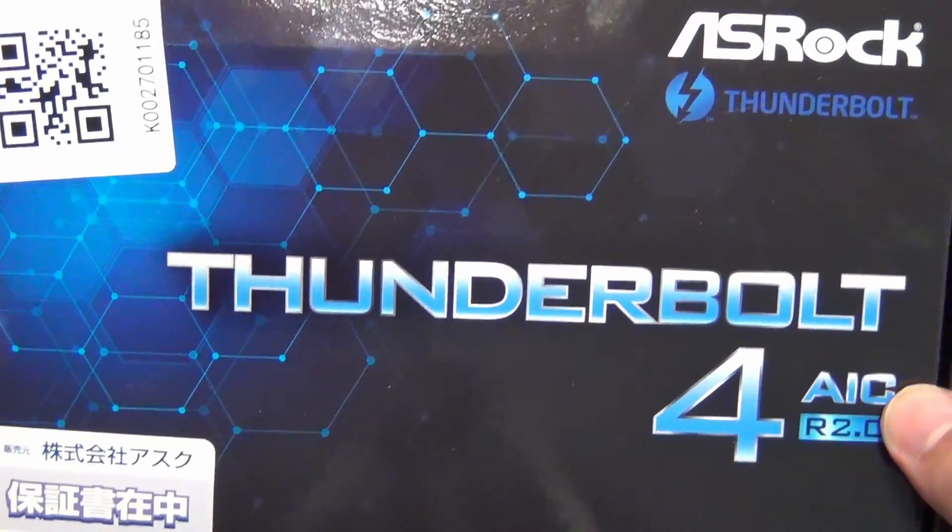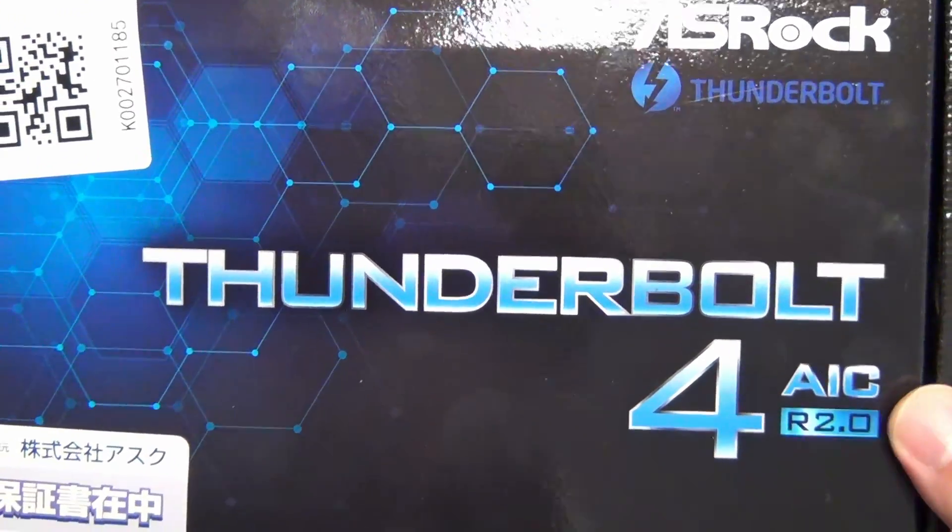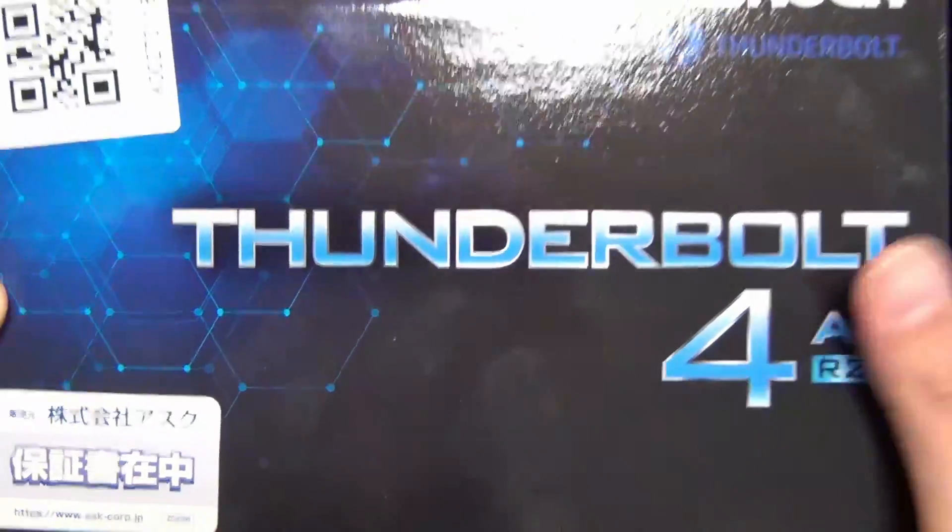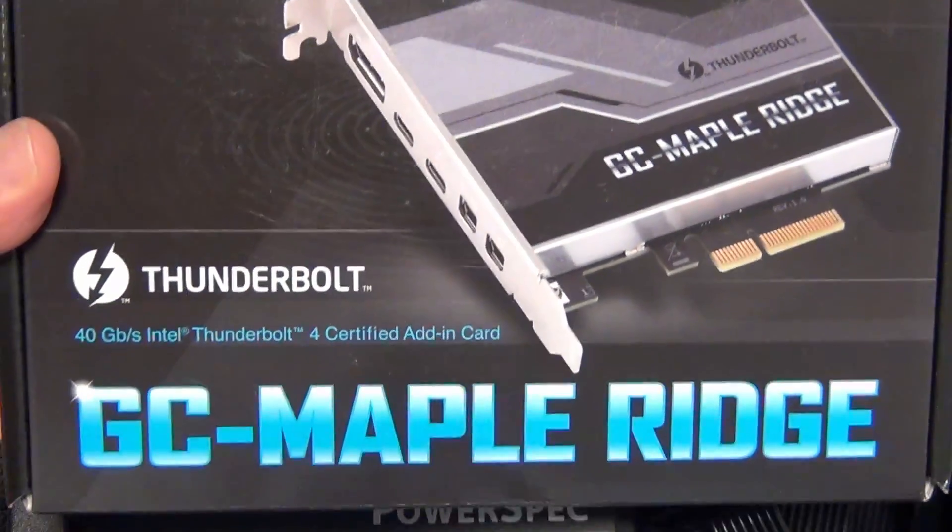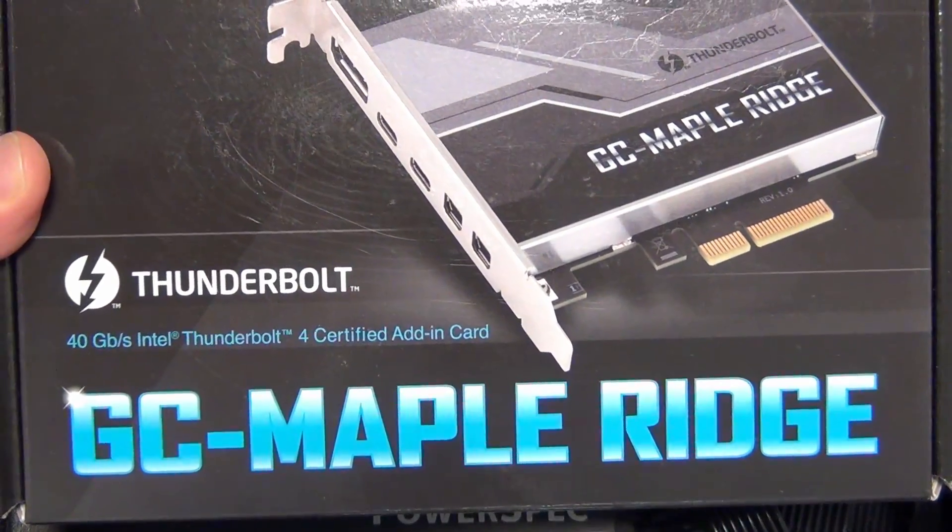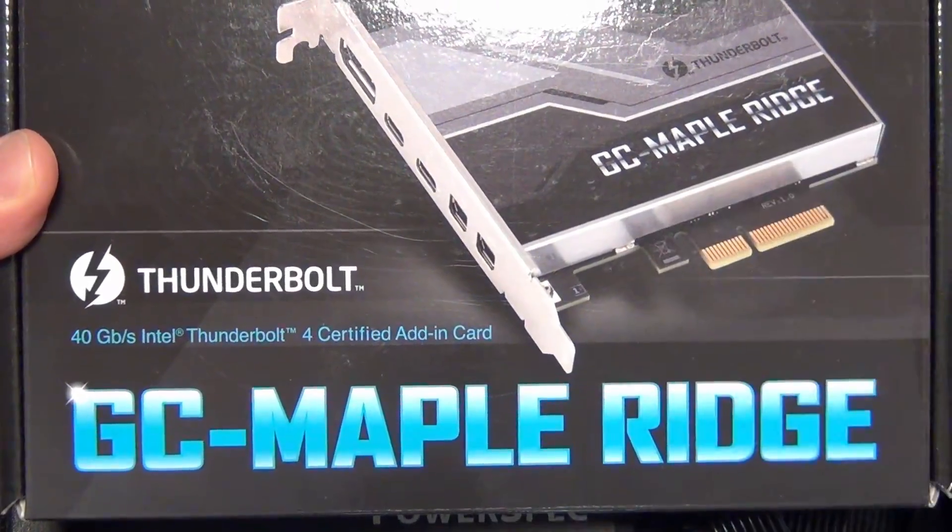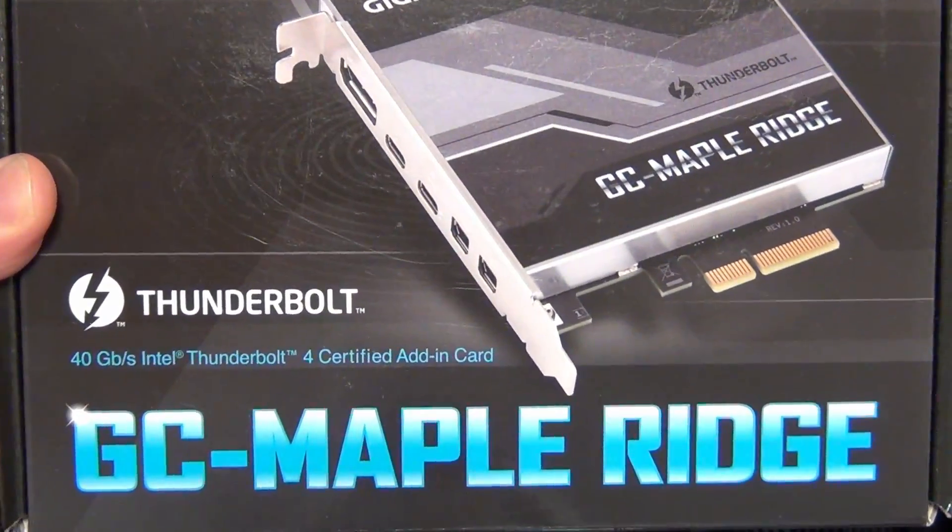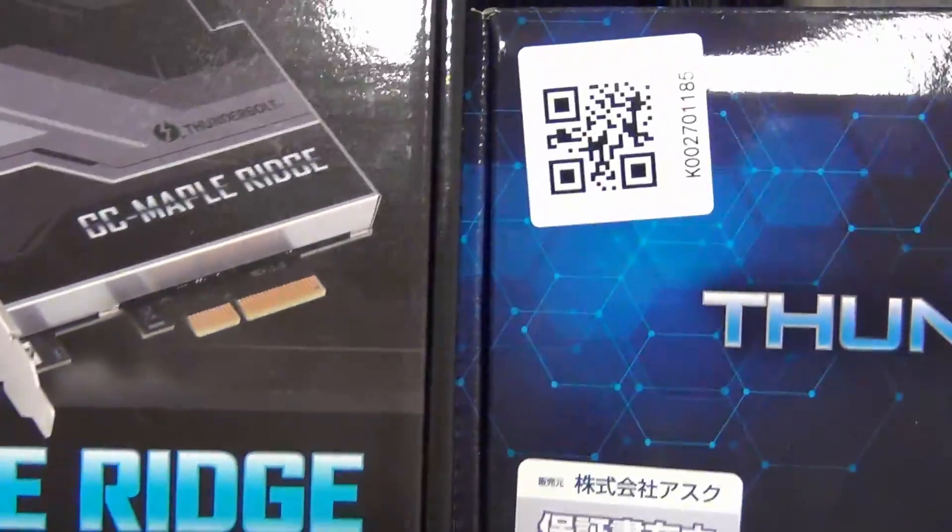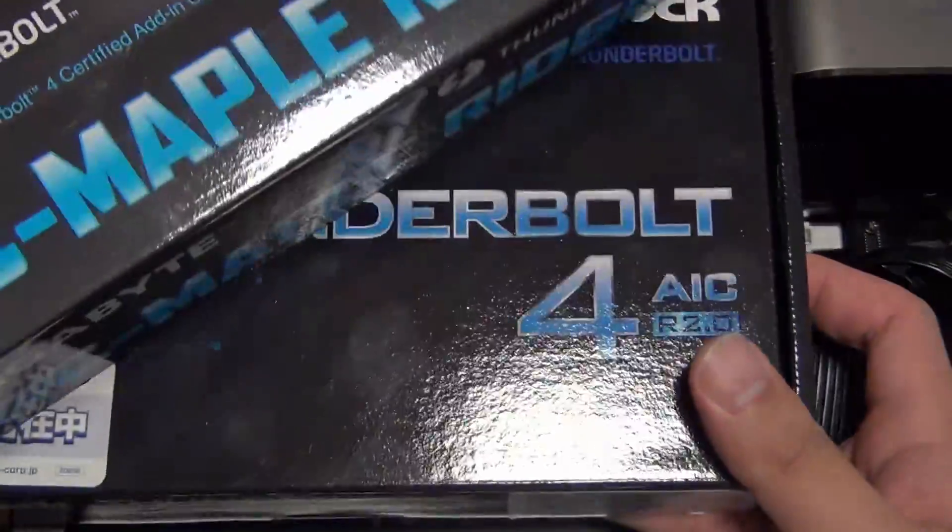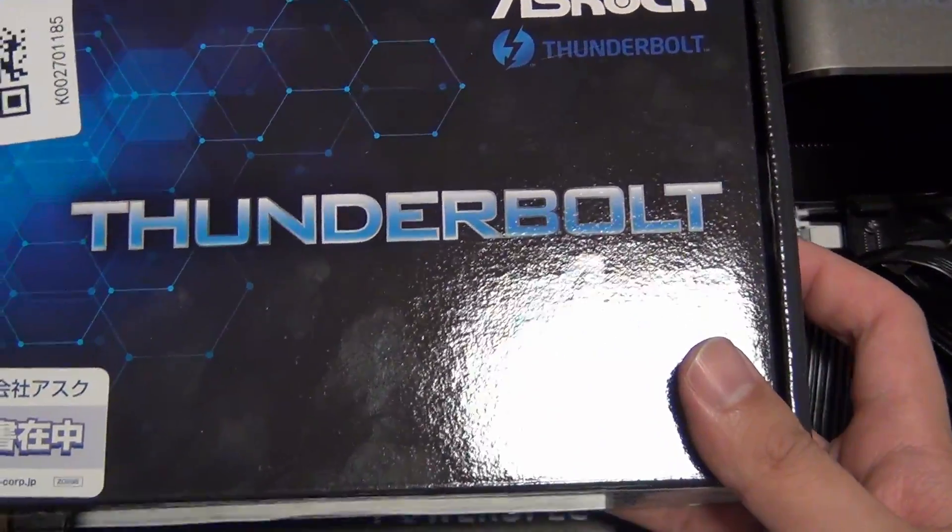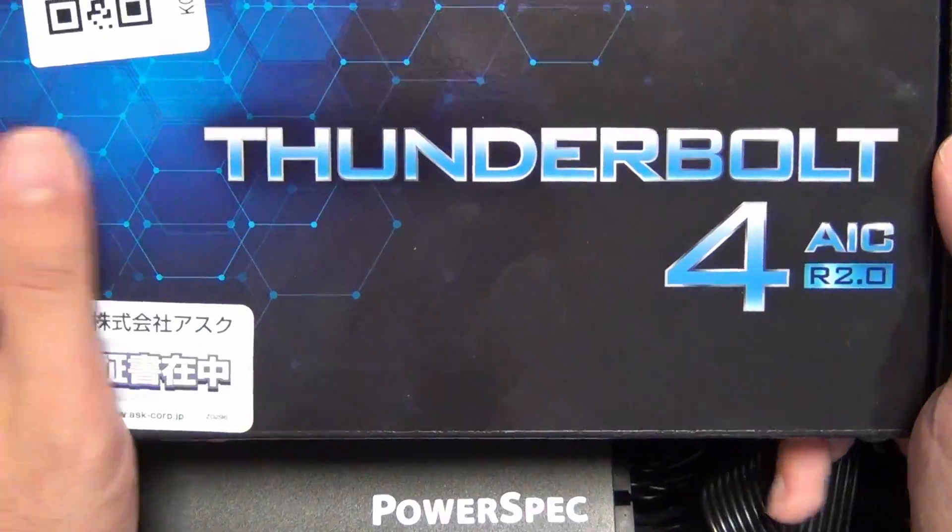For YouTube, in this video I'm going to be taking a look at the ASRock Thunderbolt 4 add-in card. It's very similar to the one that I featured in a previous video last year for the AMD build. So this is the Gigabyte GC Maple Ridge. Both of these add-in cards have the Intel JHL 8540 Thunderbolt controller.